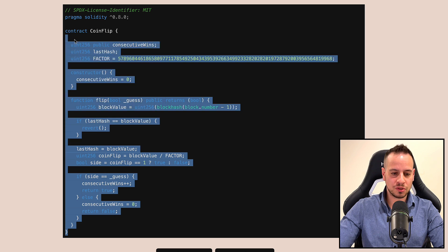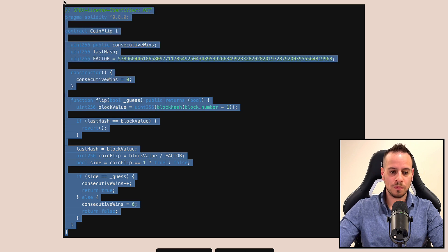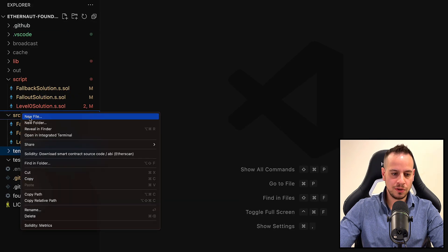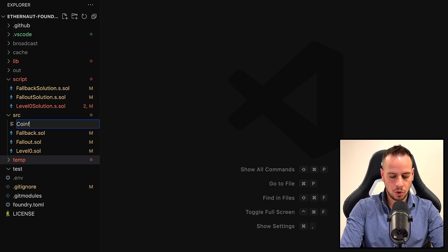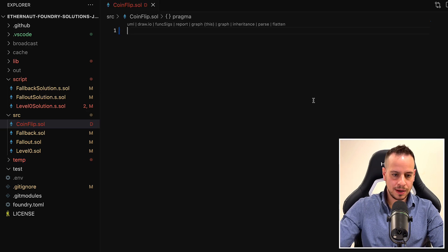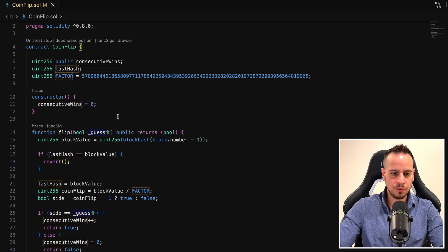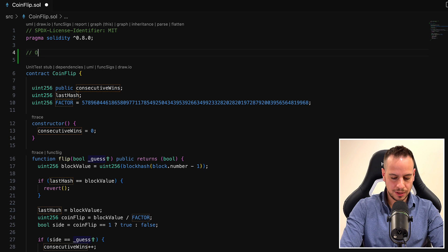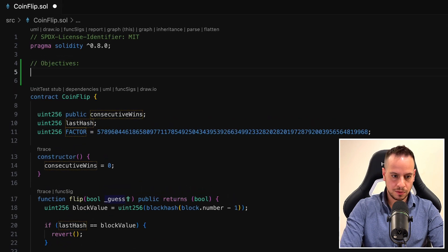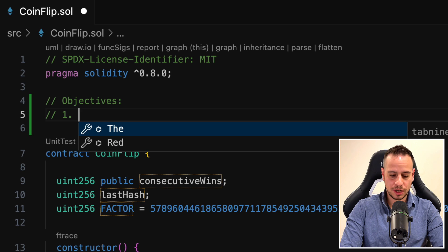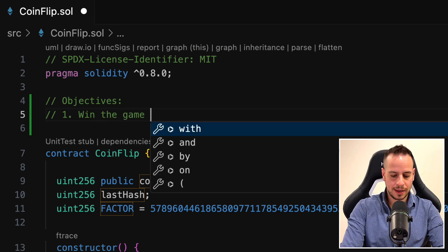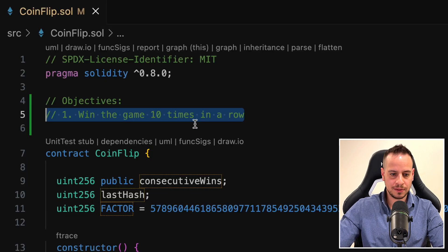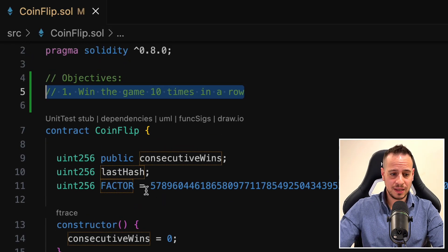The first thing I like to do is copy the source code of the smart contract to my local Foundry environment. I'll mark all the code, copy it, create a new file in the source folder called CoinFlip.sol, and paste the smart contract. Now that we have the contract in our local environment, the first thing I'm going to do is write the objectives. Our only objective is to win the game 10 times in a row.